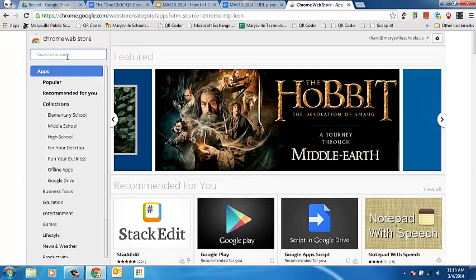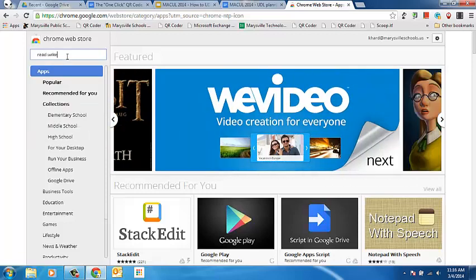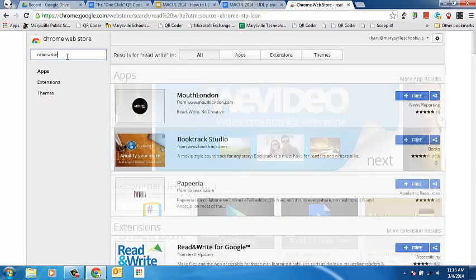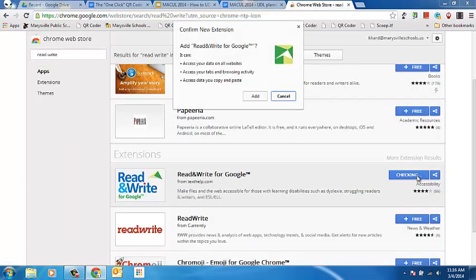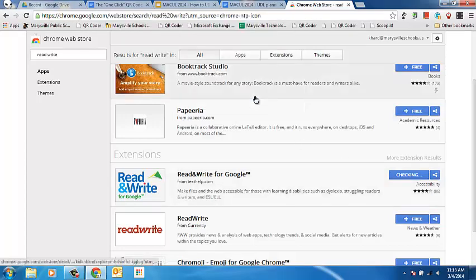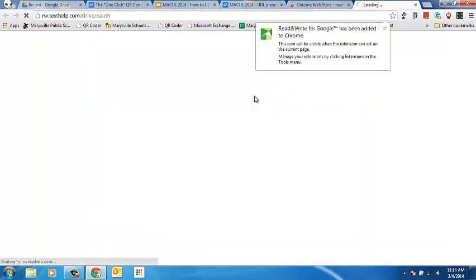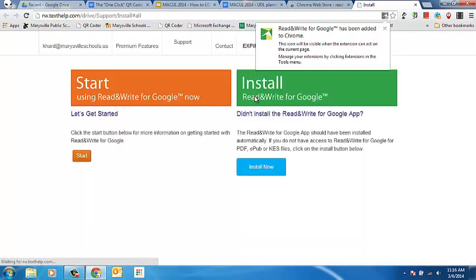The first one that I want you to take a look at is called ReadWrite for Google, and this extension is unique because it works within the Google Drive environment. Most schools are adopting Chromebooks because of Google Drive and that ability to work on documents 24-7 and from multiple devices, the instant saving, and all of those benefits.